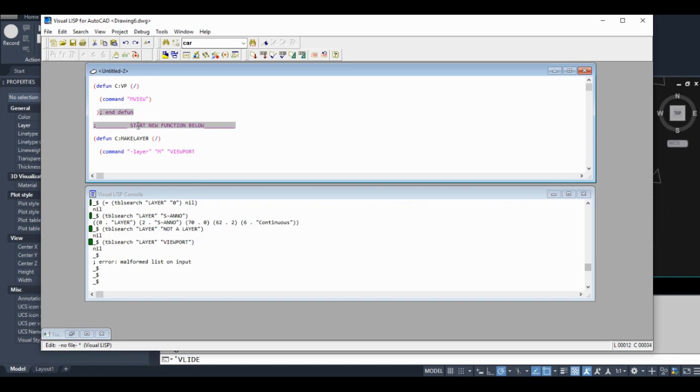...viewport. Give it a color. I'm going to choose color 177, that's like a purple color. Choose any color you want, of course. Hit the enter key. We're going to give it a line type. If you were at the command prompt at this point, you'd hit LT for line type.